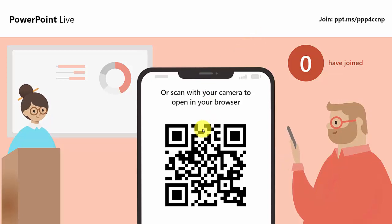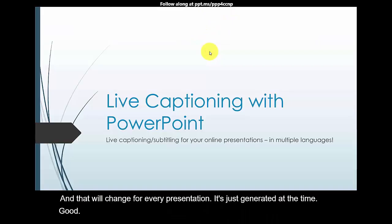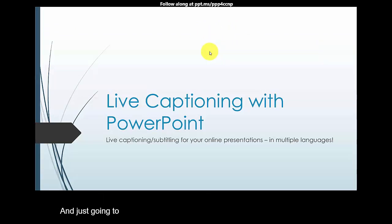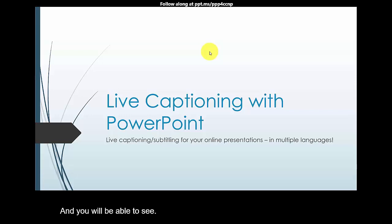And I'm just going to click through that and you will be able to see that as I am talking the captions are appearing underneath showing